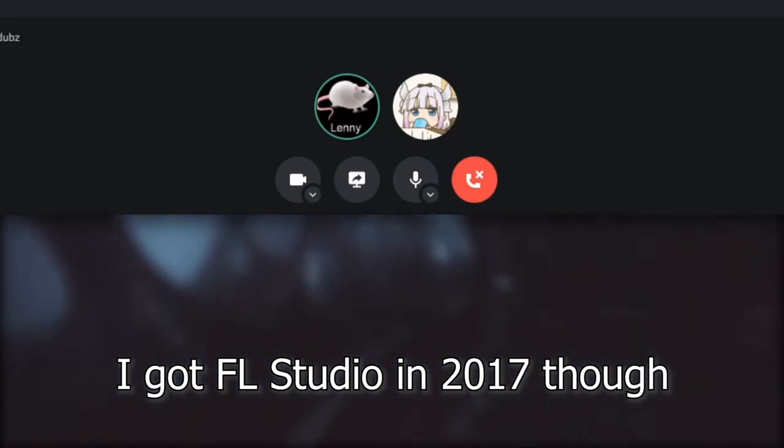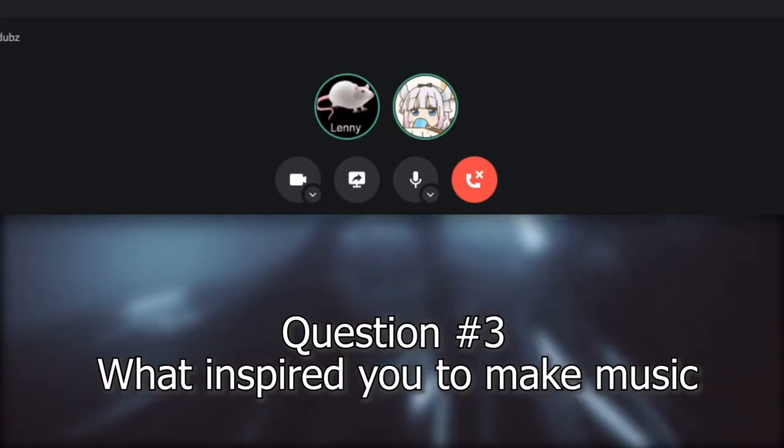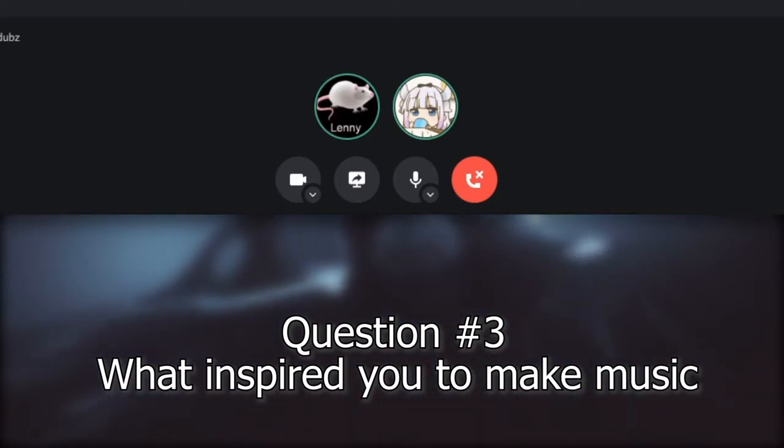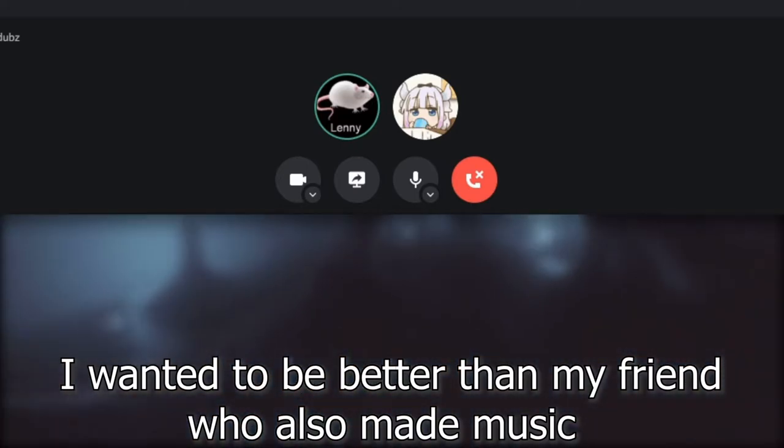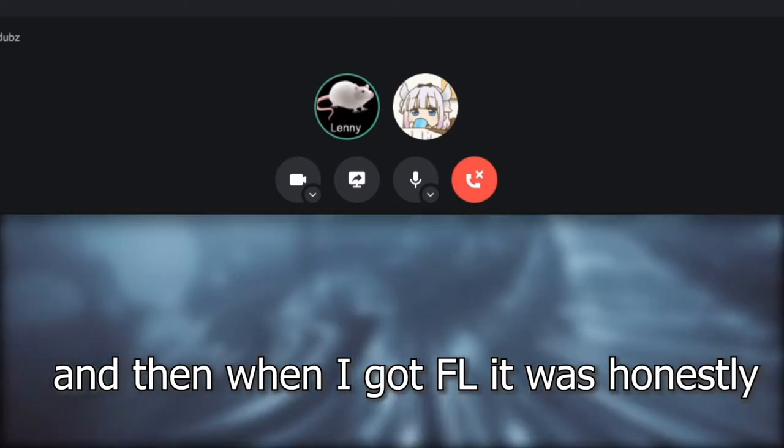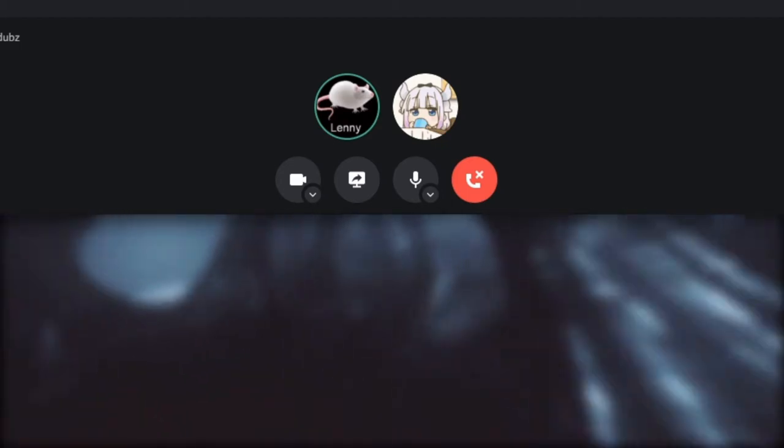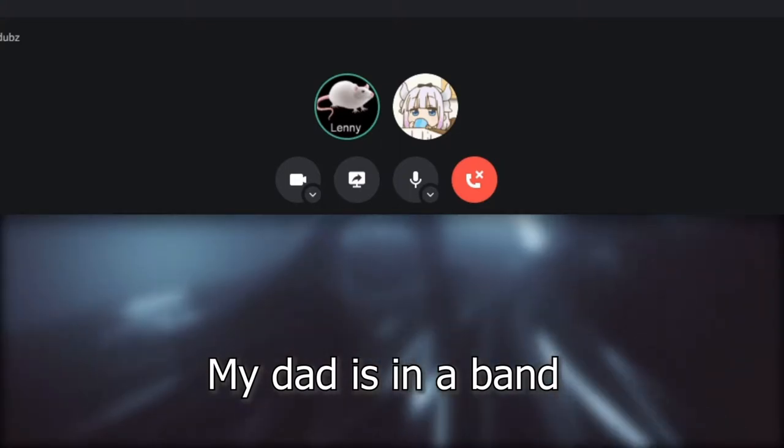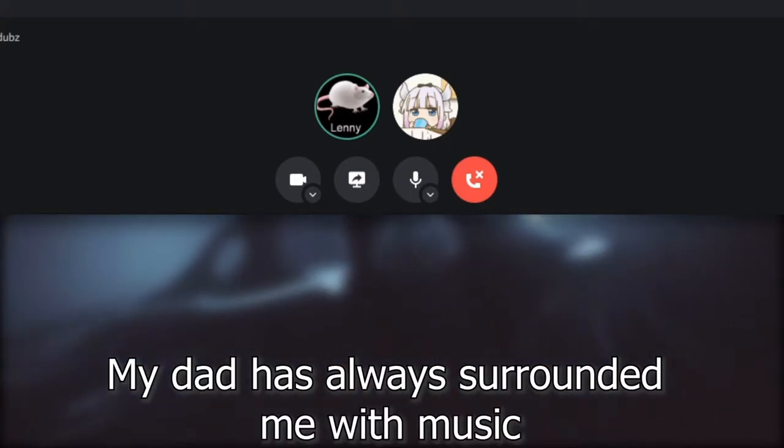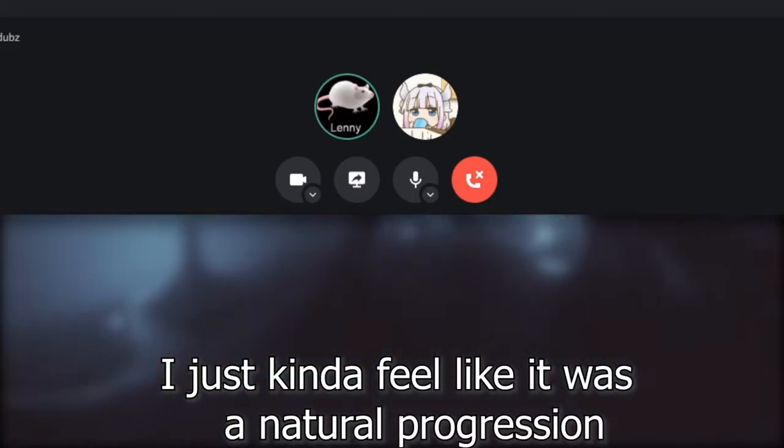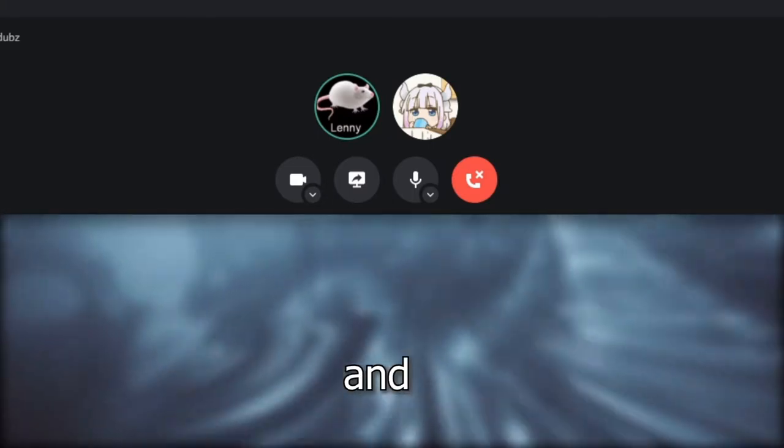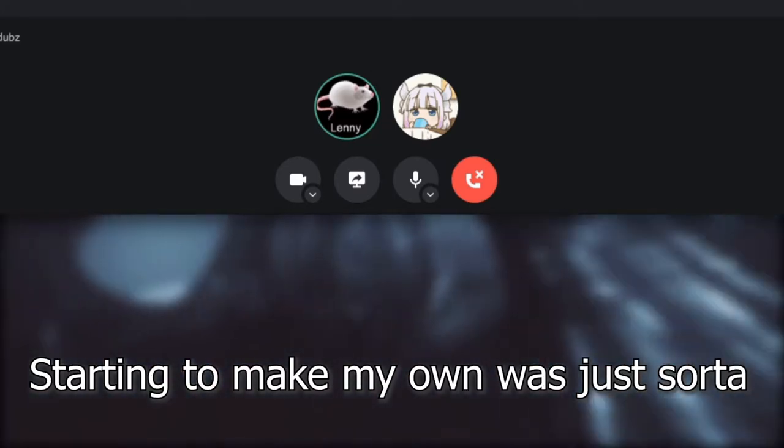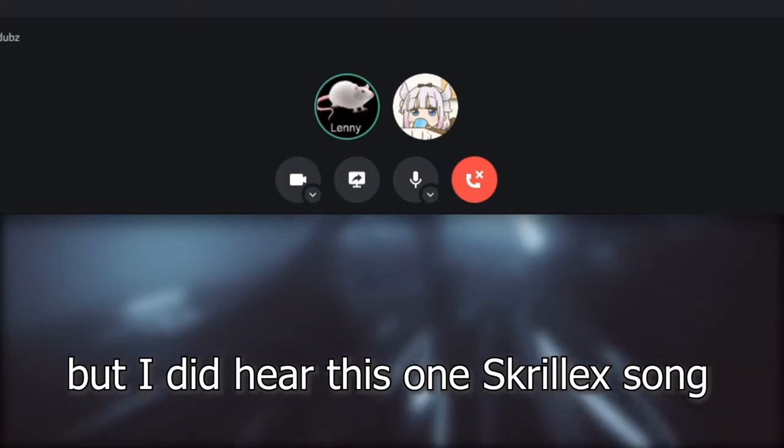Question three: What inspired you to make music? I wanted to be better than my friend who also made music. When I got FL, I've always come from a musical family. My dad is in a band, my dad's always surrounded me with music, and I just kind of feel like it was a natural progression. I've always been around music and starting to make my own was just sort of gonna happen eventually. But I did hear this one Skrillex song that I really liked.